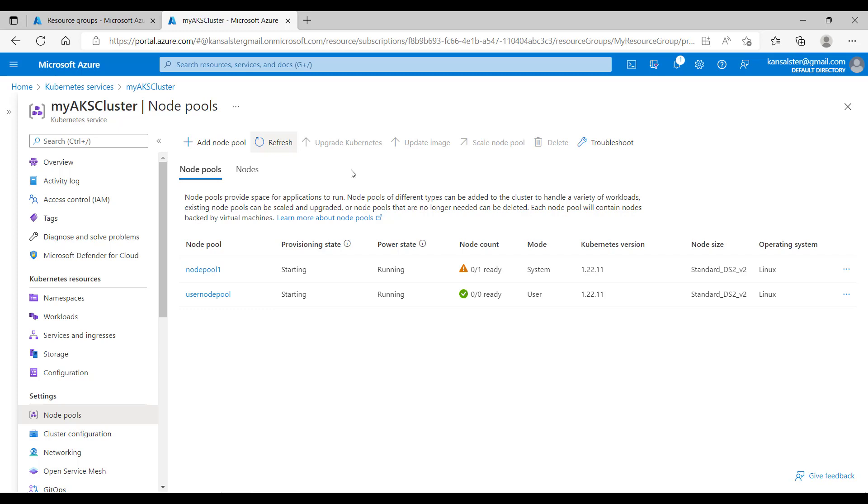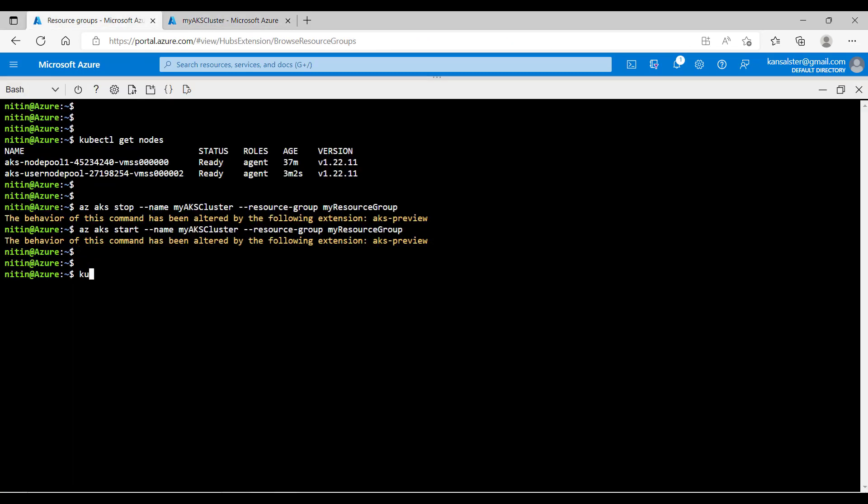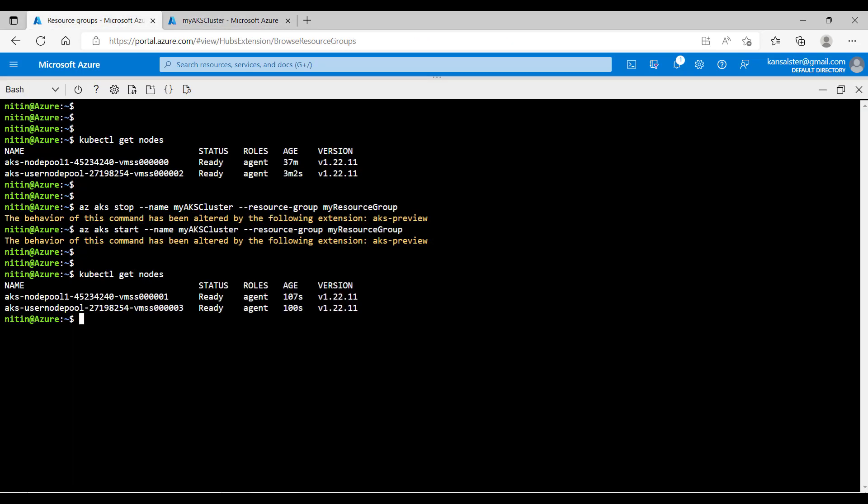I waited for two minutes. Now let's hit refresh. I can see both of my node pools are now up and running. Let's switch to the cloud shell and run kubectl get nodes command. Both of my nodes are now running.